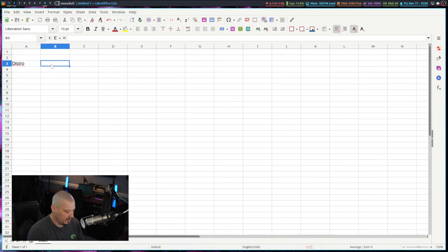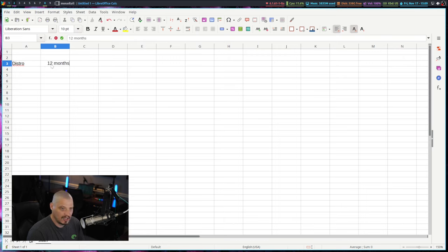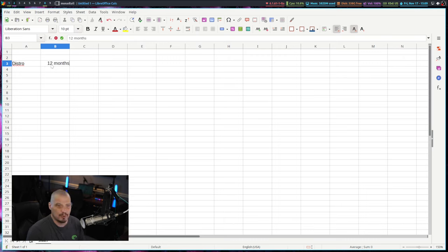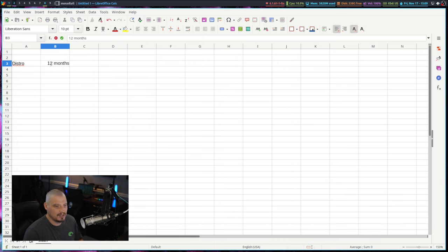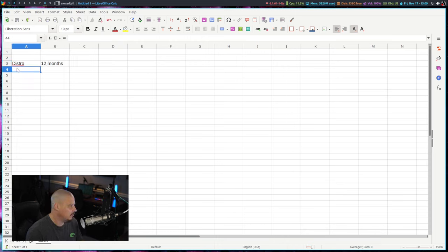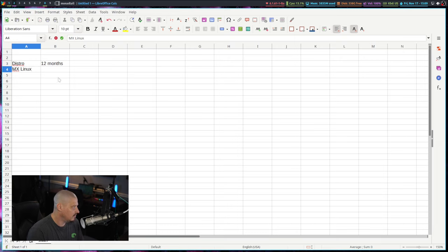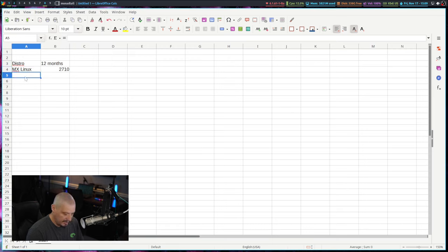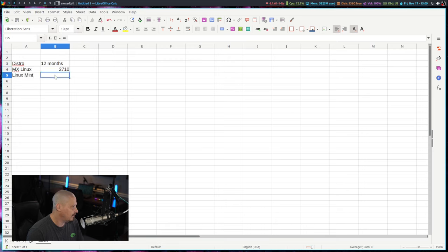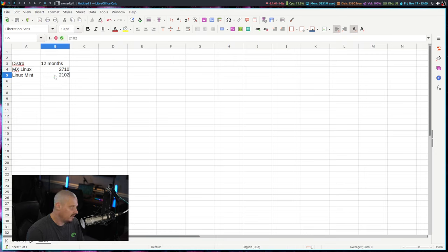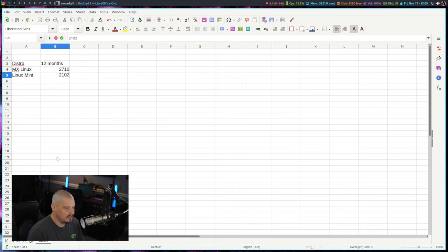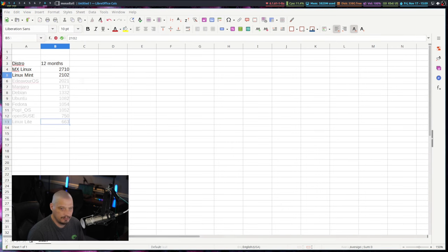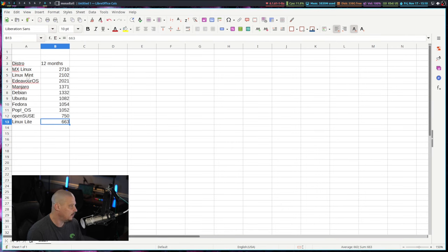And this column will be a time period, 12 months. I'll go grab the 12 month rankings, page hit rankings for various Linux distros. And at the top is MX Linux. And let's say that their page hits are 2710. And then I will just keep going with Linux Mint. And I'll give this a number, et cetera. I'll do about 10 Linux distros in this list. And I've went ahead and filled out the rest of this table here.